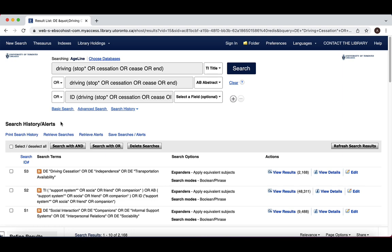When searching a multi-word phrase, it is often helpful to use a proximity operator. These codes force a relationship between each word, while at the same time allowing wiggle room for how that phrase might be expressed in a sentence.